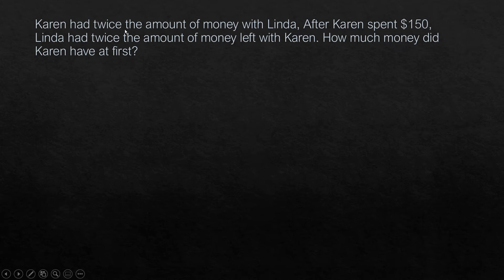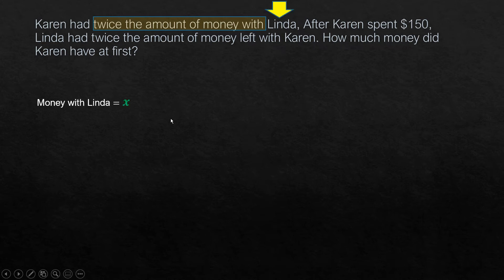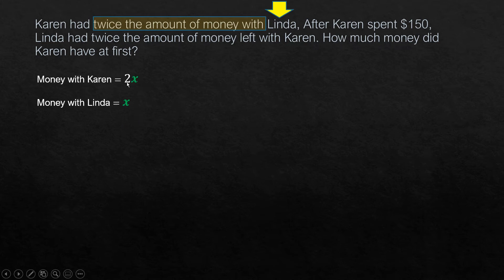First, Karen had twice the amount of money with Linda, so Linda is our reference. Let's assume money with Linda is x dollars. Then Karen had 2 times x, or 2x — that is the money with Karen.